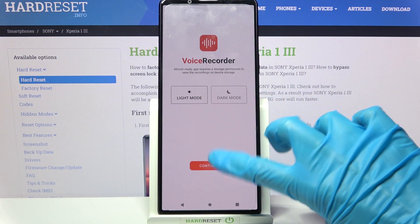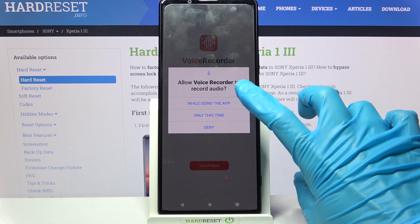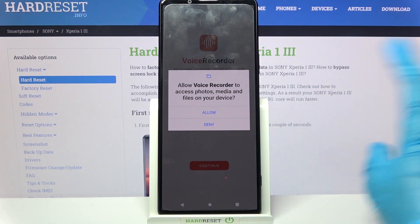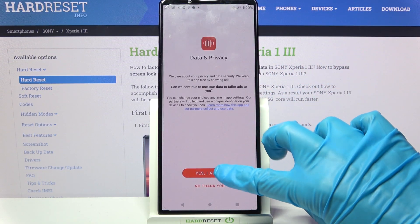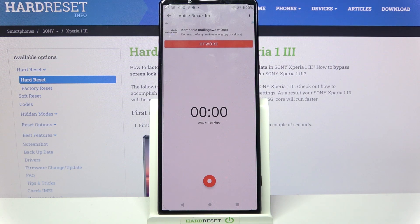Now select continue, click on while using the app, tap on allow and choose yes I agree.